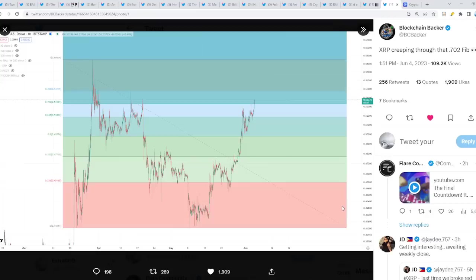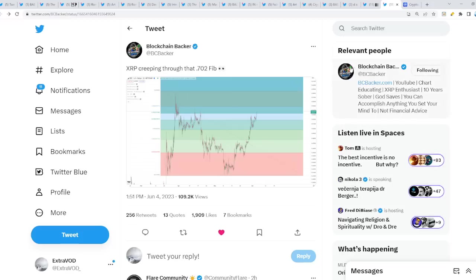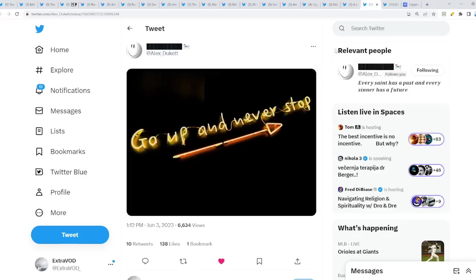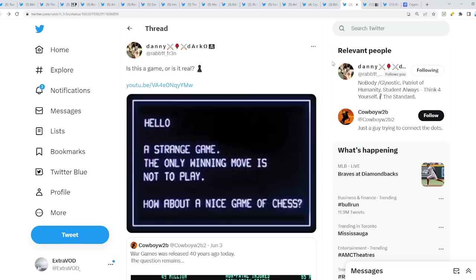I'm thinking at least we should see over $1 for XRP before clarity, minimum $1.50 perhaps. Let's pay attention, not financial advice at the end of the day.